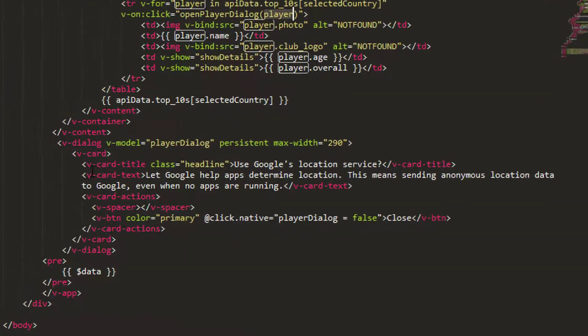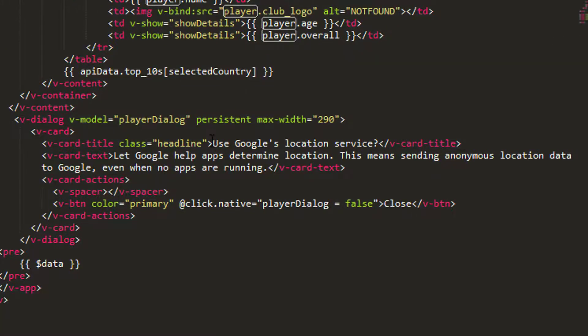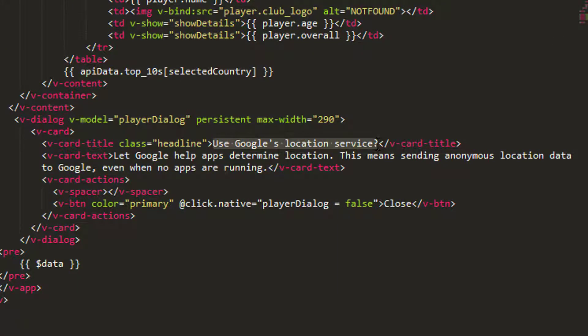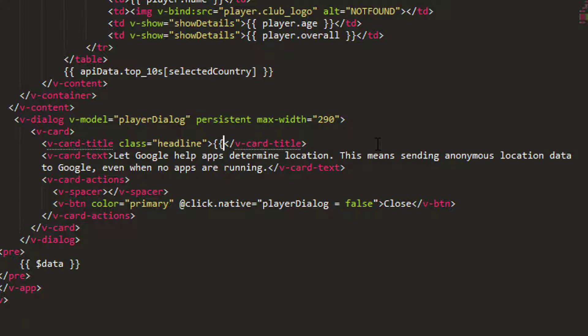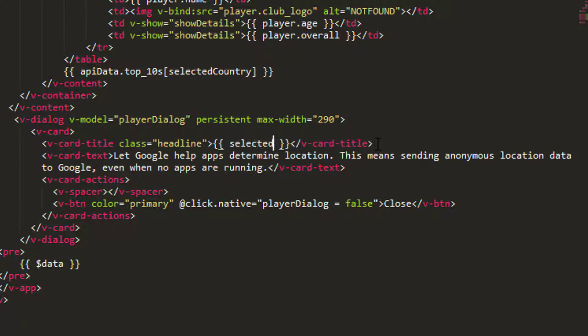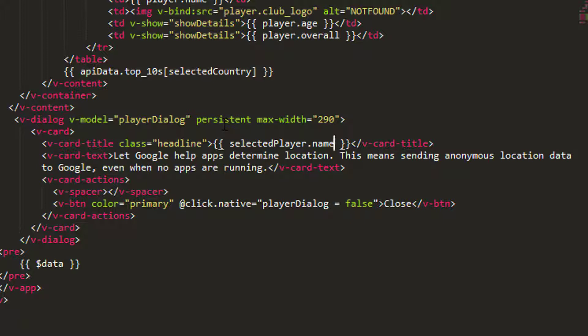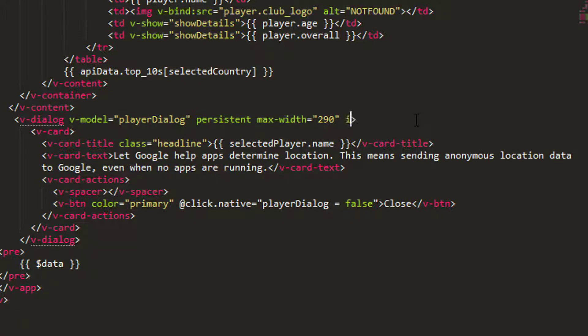Now what I want to do here is inside the title, instead of having 'used Google's location service,' let's actually have the player.name. So we're going to say that we're going to take our selectedPlayer.name. Now the problem is when the program starts we won't have a player selected, so I'm actually going to put on this whole v-dialog—because it actually gets rendered we just don't see it—I'm going to put a v-if again as I have done before and only render this once we've actually got a selected player. Otherwise in the console we're going to get some horrible red text even though we don't see the dialogue.